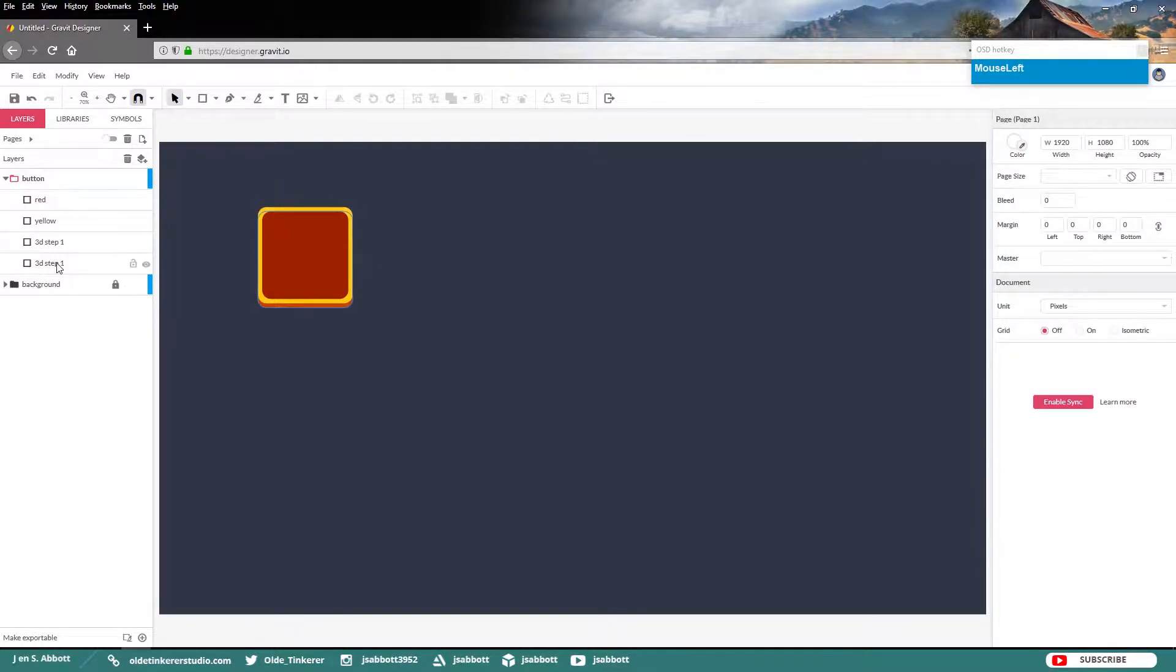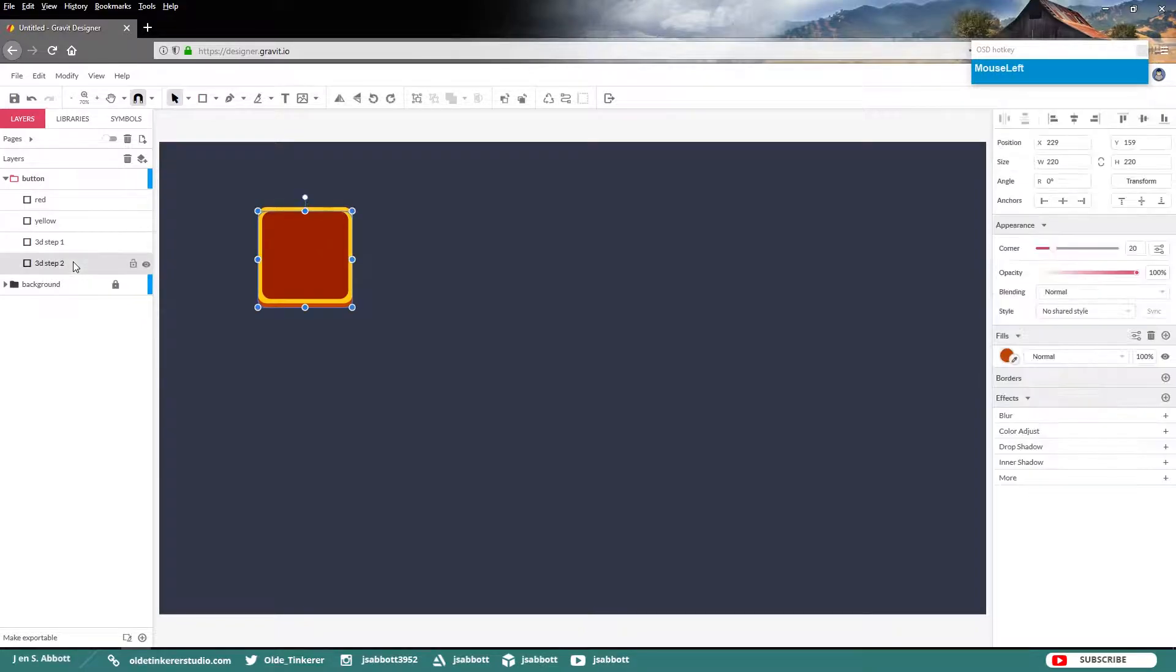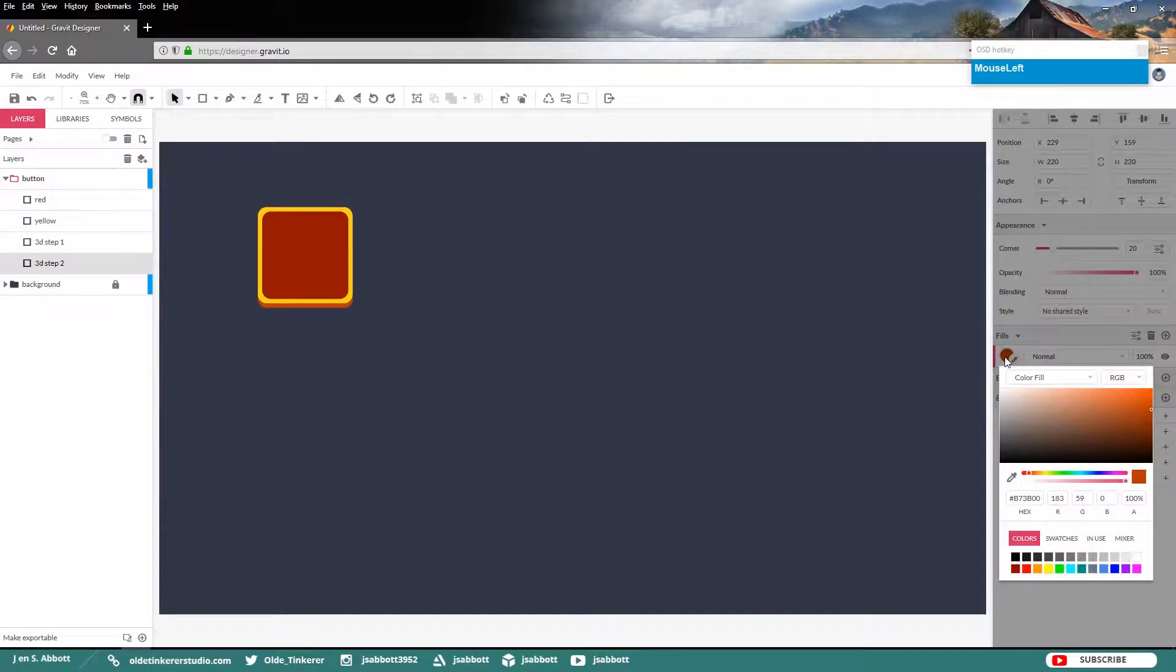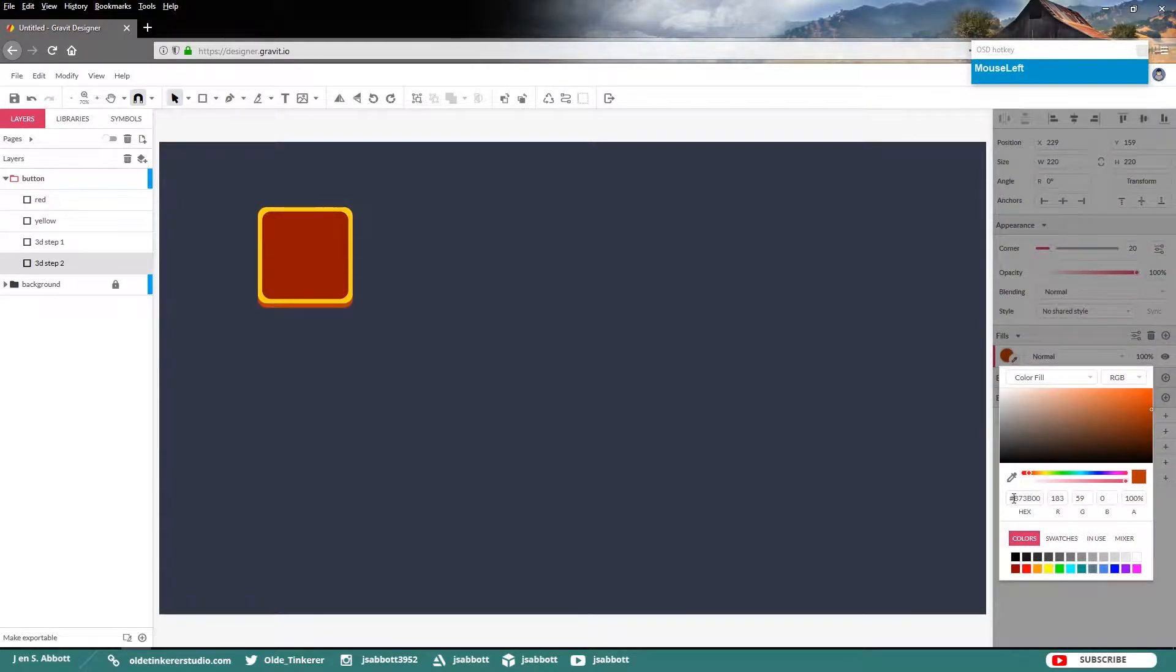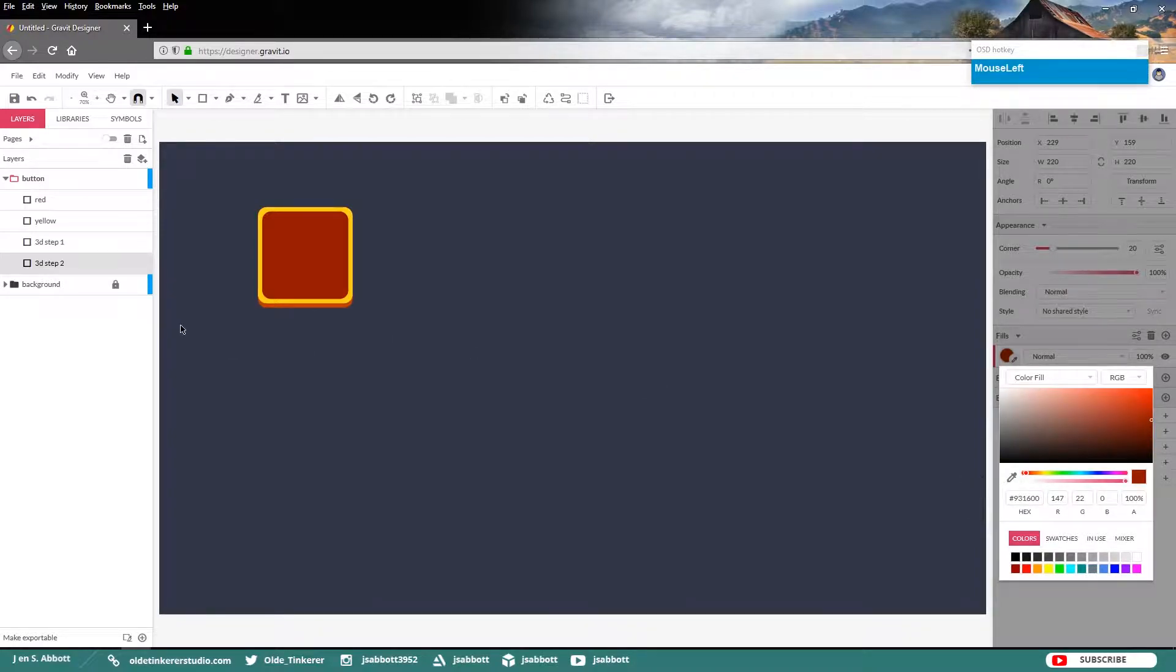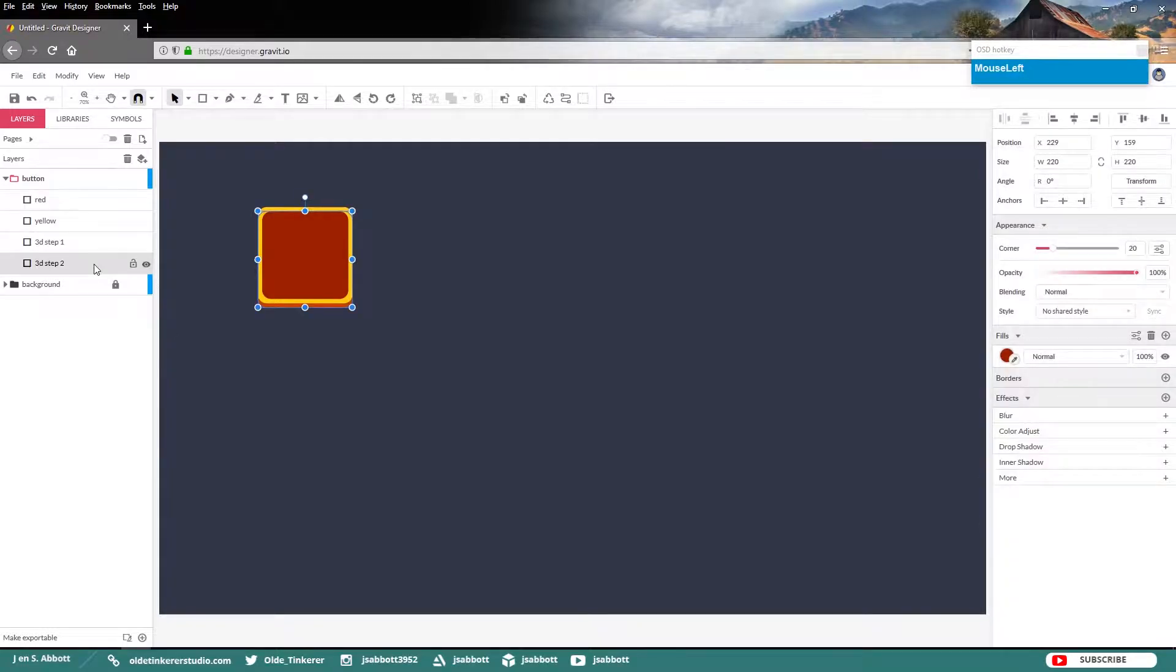And rename it 3D Step 2. Go ahead and change the fill color back to the original red color. I am using the hex code of 931600. Then go ahead and move this down by 10 pixels.